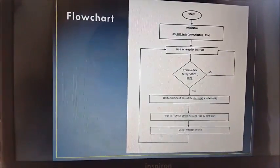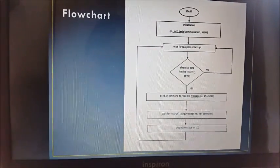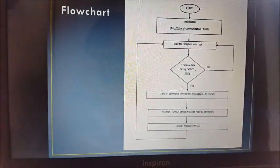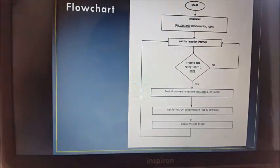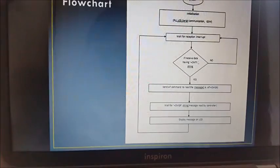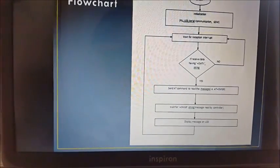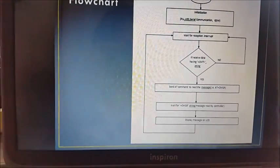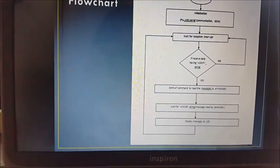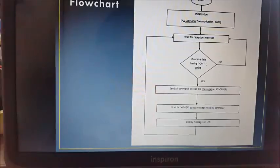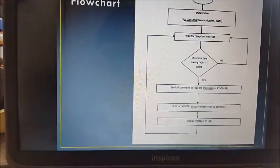If no, it means that the interrupt was generated due to other reasons. If yes, then we can say that a message is received. Then send the AT command AT+CMGR to the GSM modem. After reading the message, display it on the LCD.